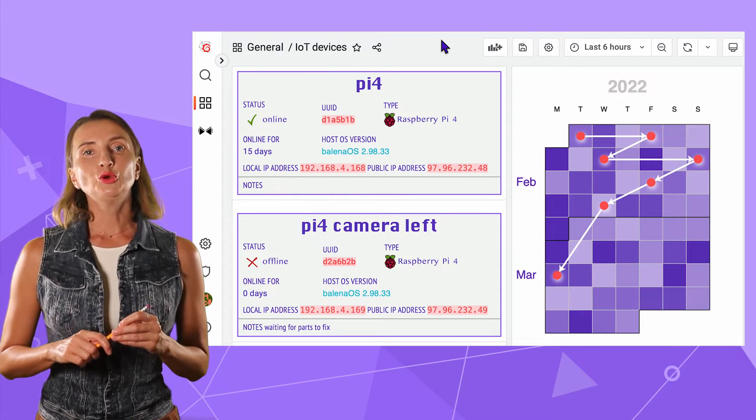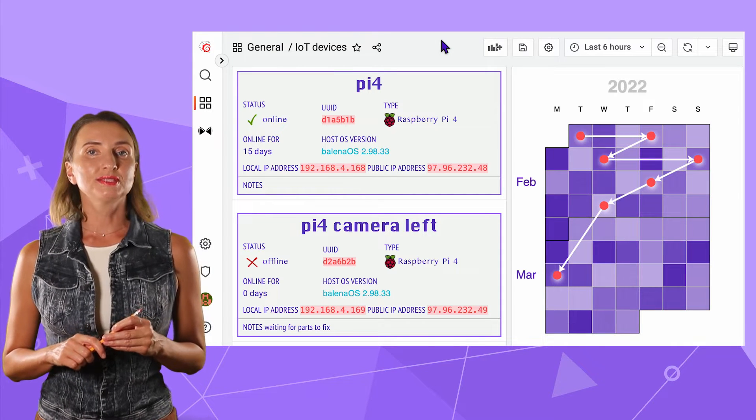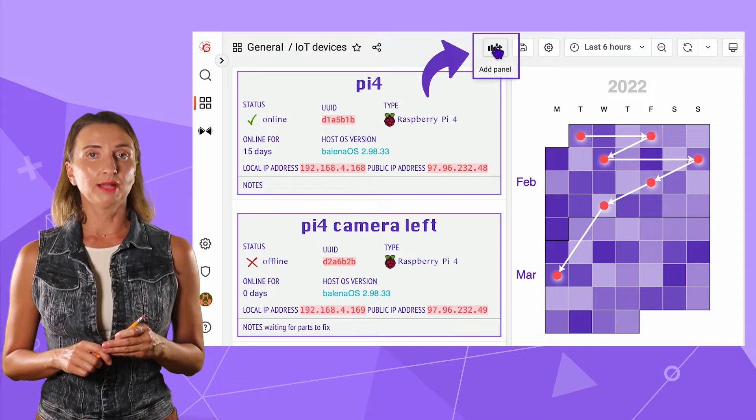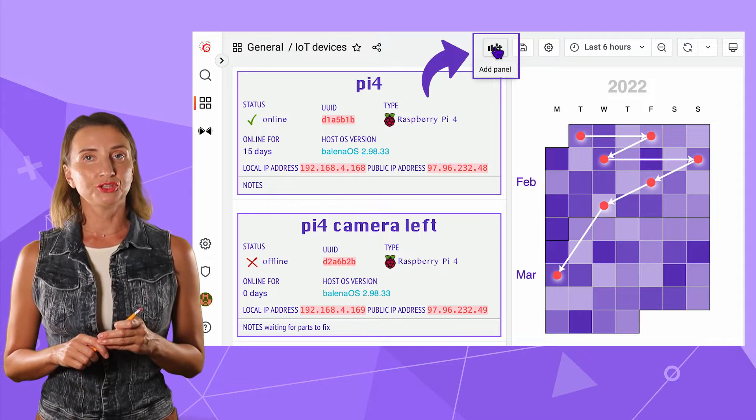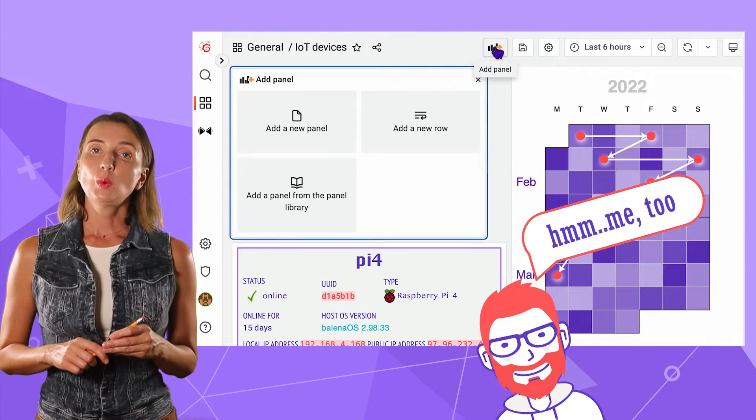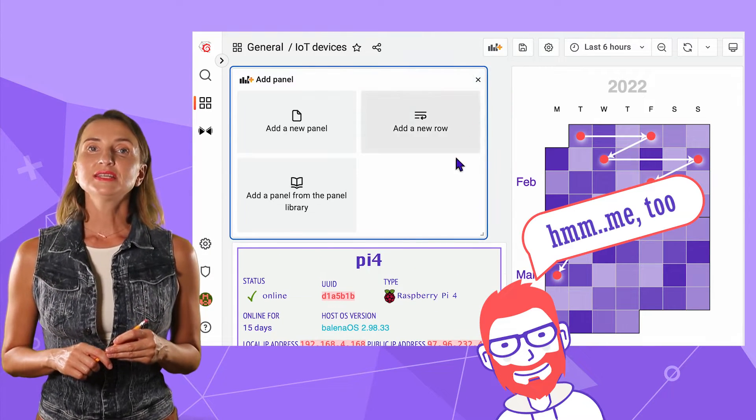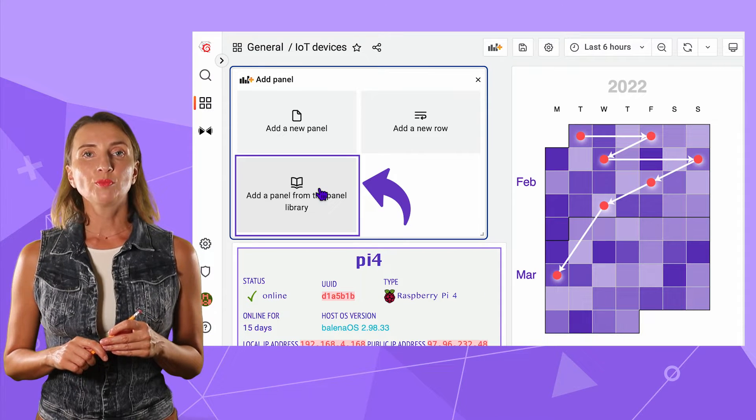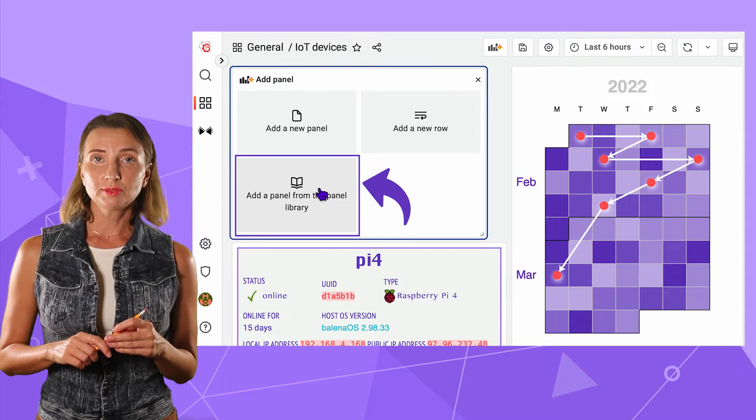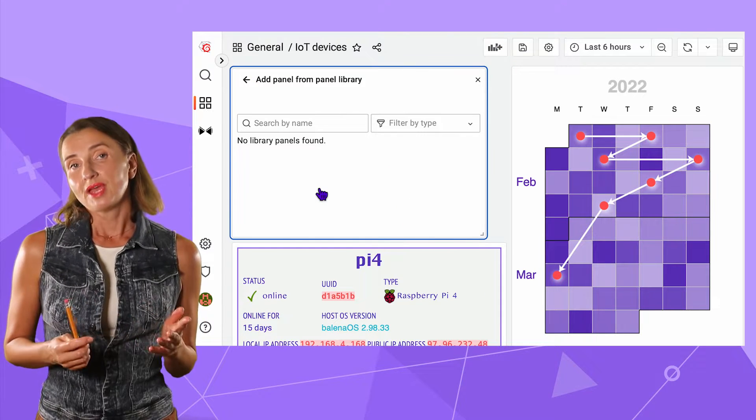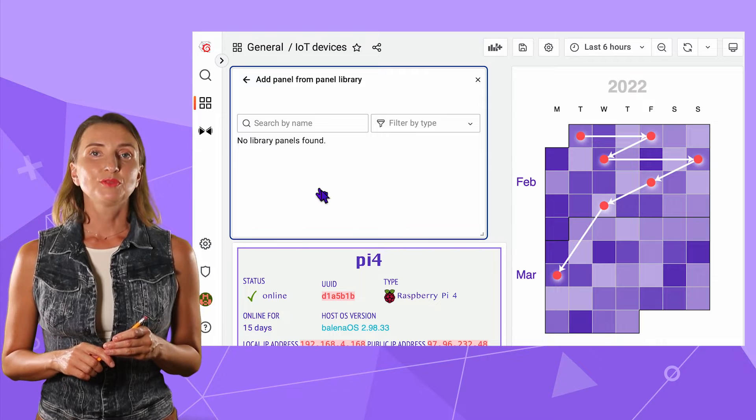Intuitively, you might think you can start from this add panel button on your Grafana dashboard. At least this is what I thought. However, after clicking the add a panel from the panel library button here, I see an empty list.